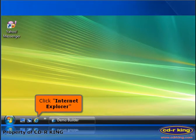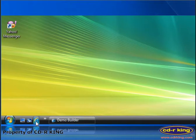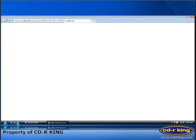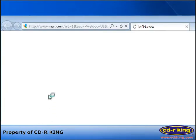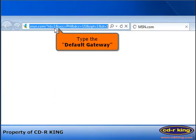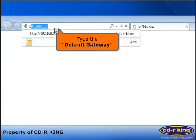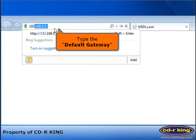Click Internet Explorer icon. In the address bar, type the default gateway that you copied earlier.